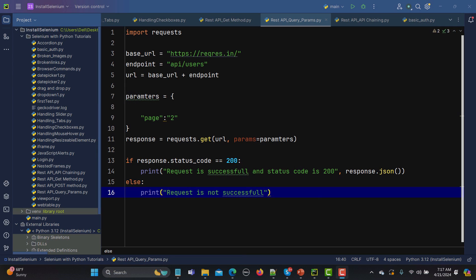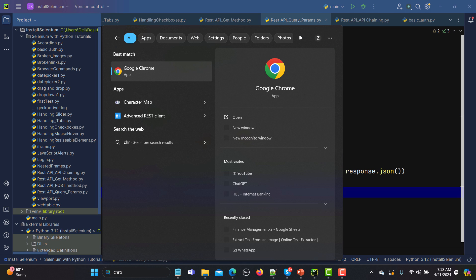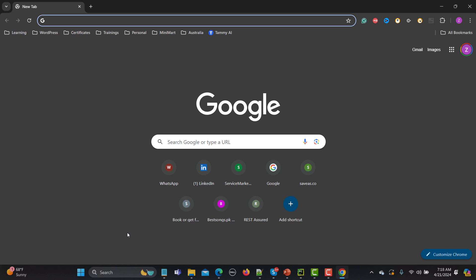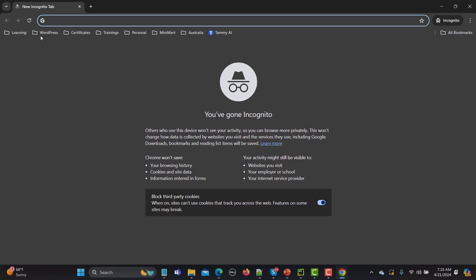In some cases you might need to execute your tests in an isolated environment where it should not be impacted by the browser history or something like that. This is what the incognito mode provides — it doesn't show history and is an isolated environment. You might need to execute your test cases in this particular incognito mode.